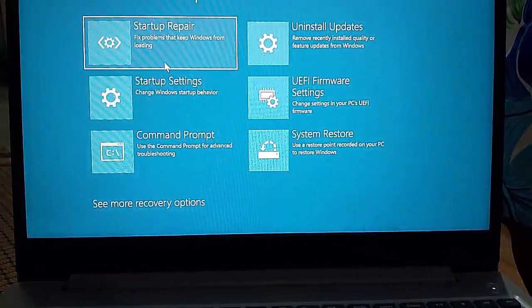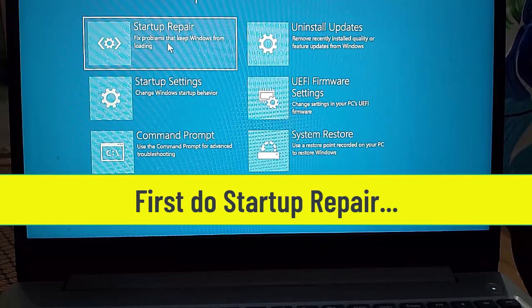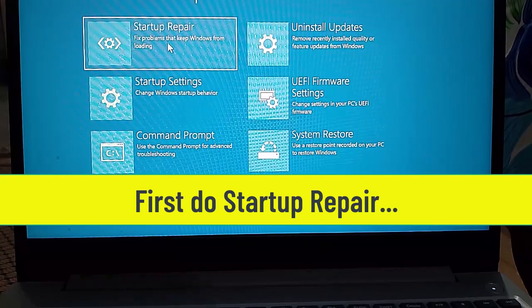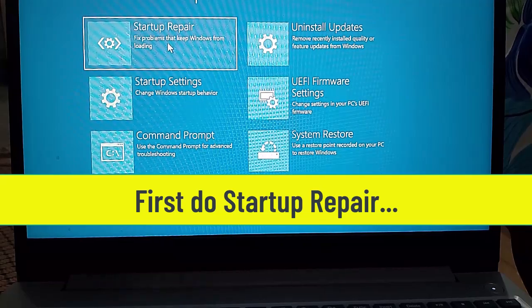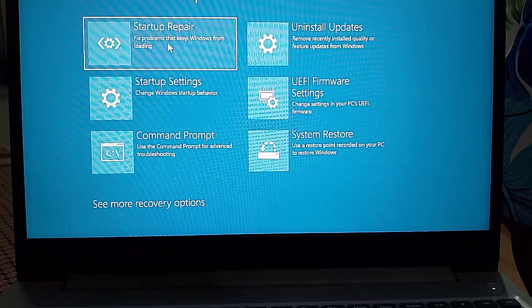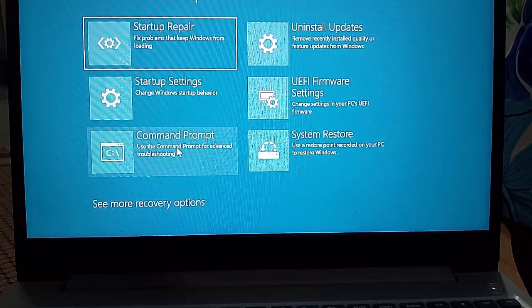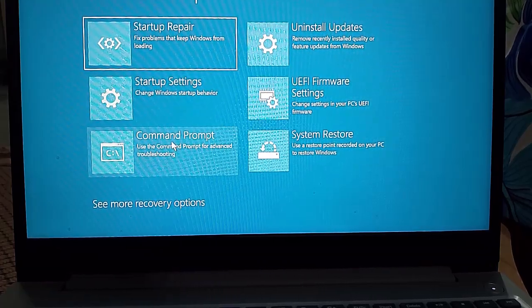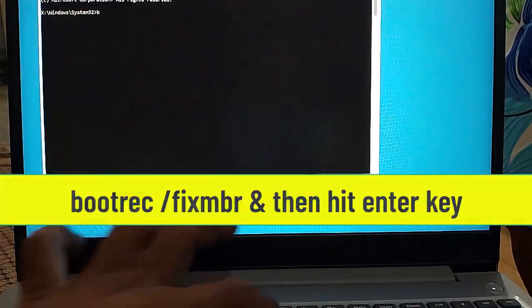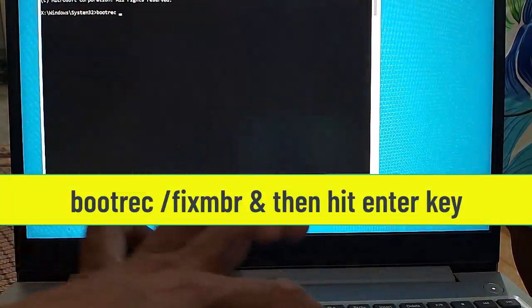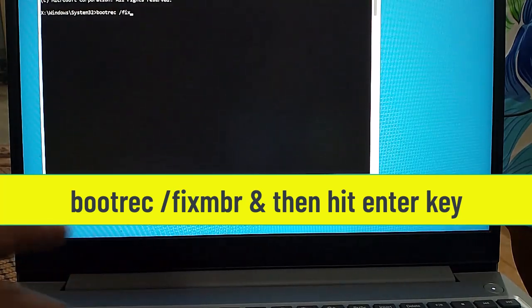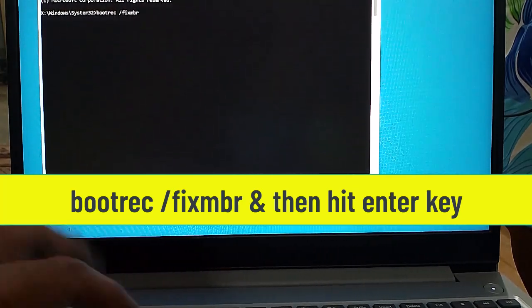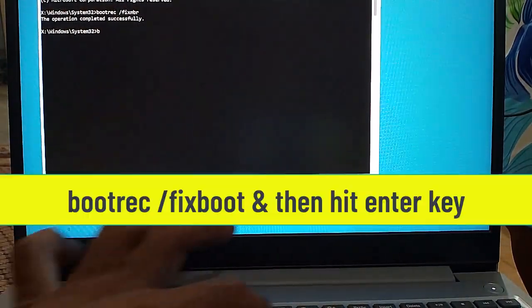Now here, first click on Startup Repair. This will start repairing Windows. If you still see the same error, then move on and click on Command Prompt. Type the command 'bootrec /fixmbr' and hit Enter.